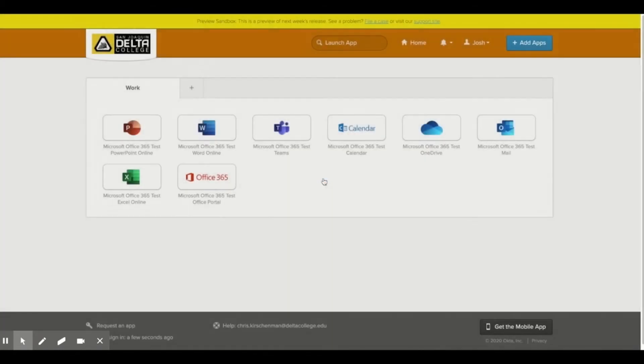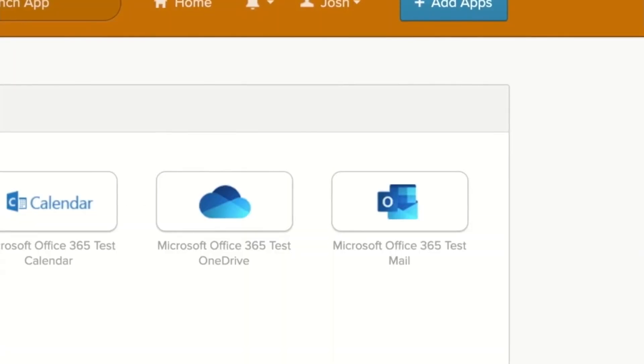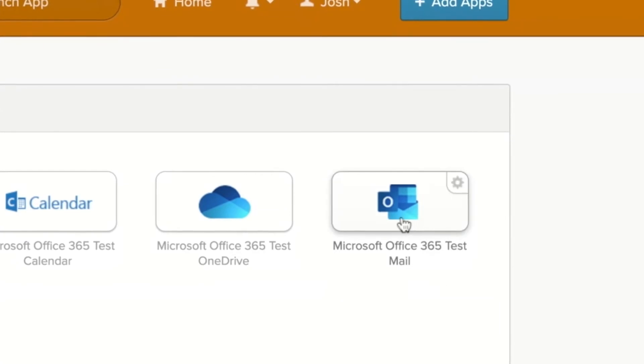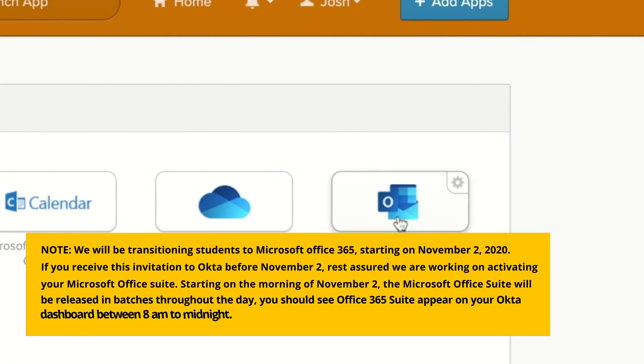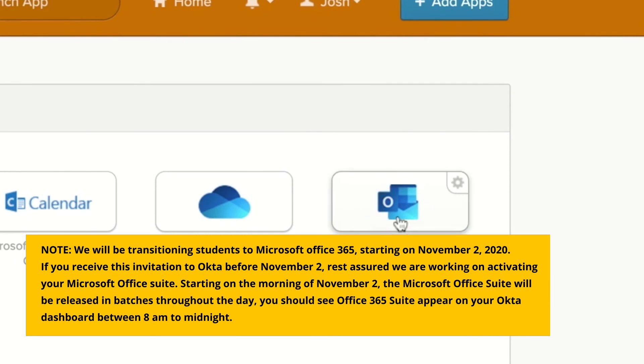From your Okta dashboard, you can click on the Microsoft Office mail icon to access your new Delta student email.